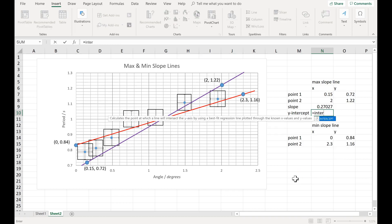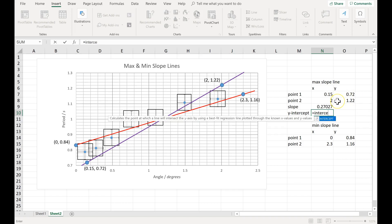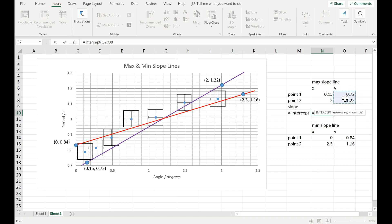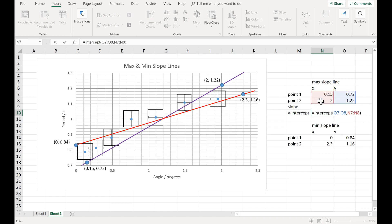Do the same thing for the intercept, except you simply type equals intercept, open parentheses. Select the y's, hit comma, select the two x's, close your parentheses and hit enter.